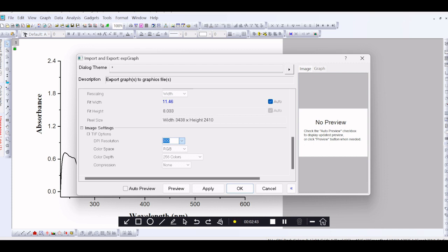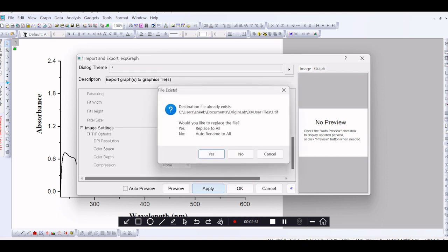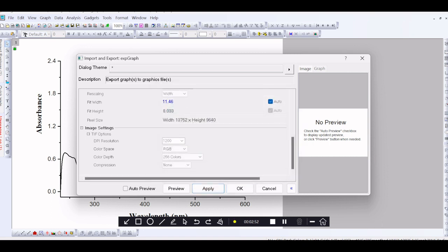So, after entering all the data, click Apply, then OK.